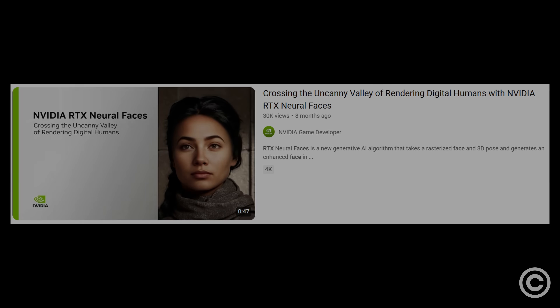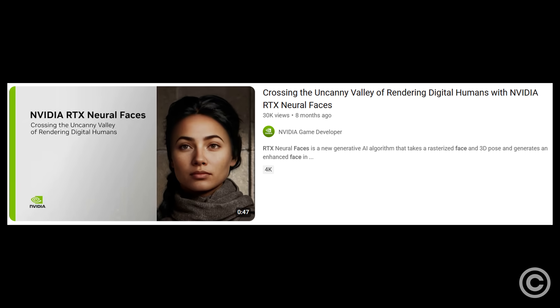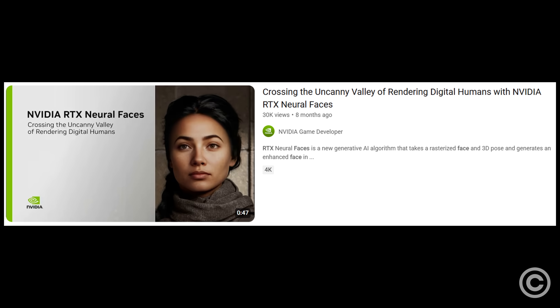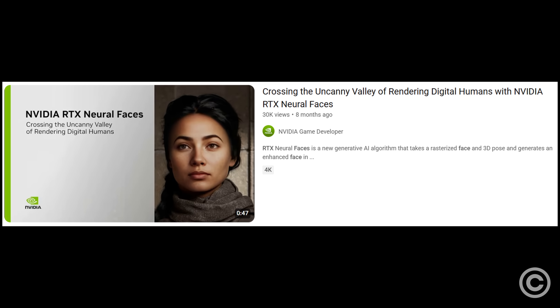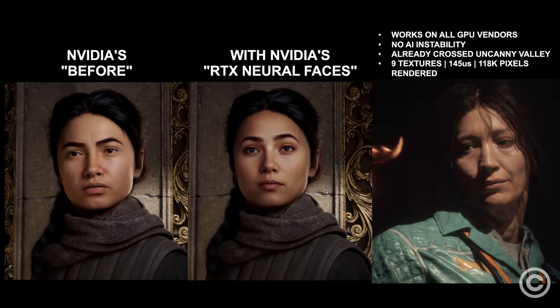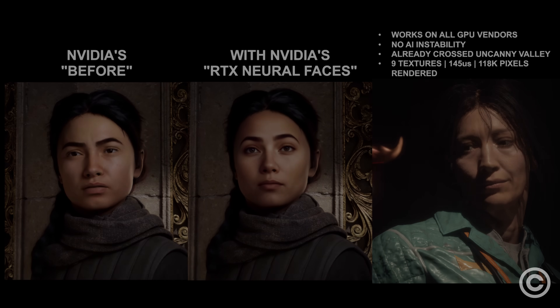Lastly, the recent obsession with AI shading should infuriate you, because now everyone should be aware that deterministic, hardware-agnostic shading is being neglected, and it's allowing inefficient, vendor-biased, unstable AI to appear as a solution, when in fact it is just an incompetent, anti-consumer band-aid.